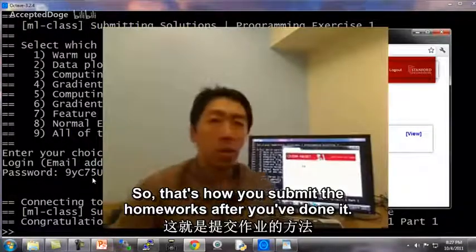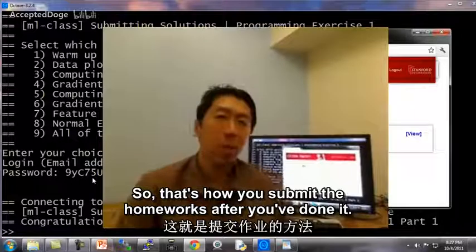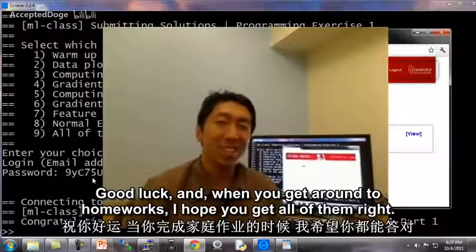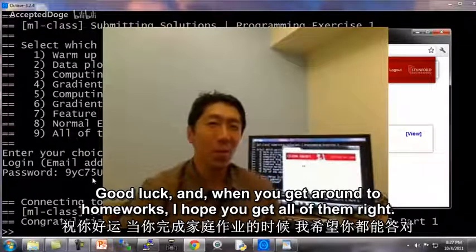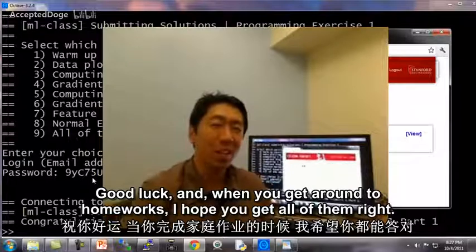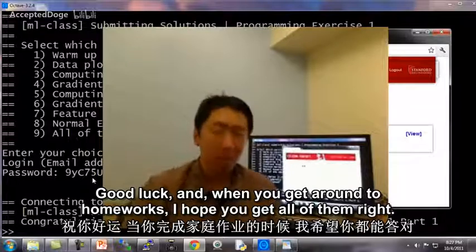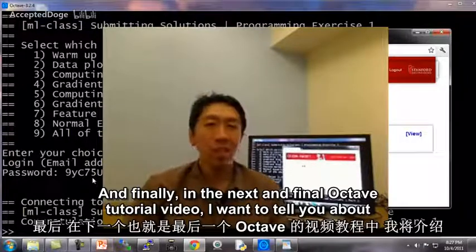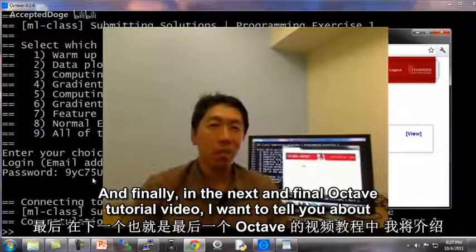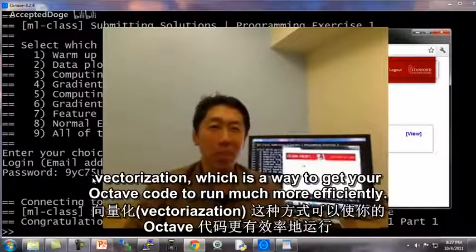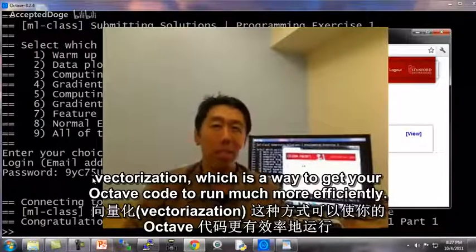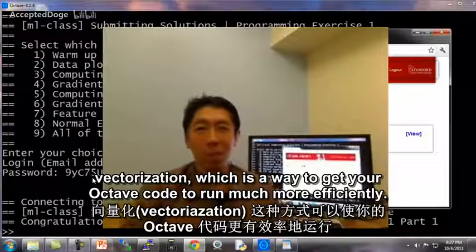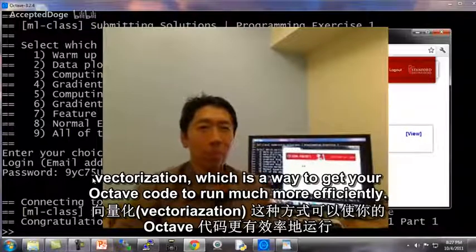So that's how you submit the homeworks after you've done them. Good luck, and when you get around to the homeworks, I hope you get all of them right. Finally, in the next and final Octave tutorial video, I want to tell you about vectorization, which is a way to get your Octave code to run much more efficiently. Thank you.